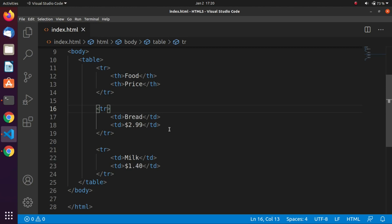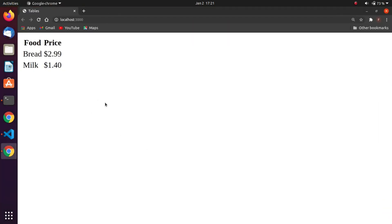If you put a table cell outside a row, or forget to close a cell, row, or table, it will have unpredictable results. Text intended to be in the table may appear at an unexpected position outside the table, and at worst the entire contents of the table will not be displayed.